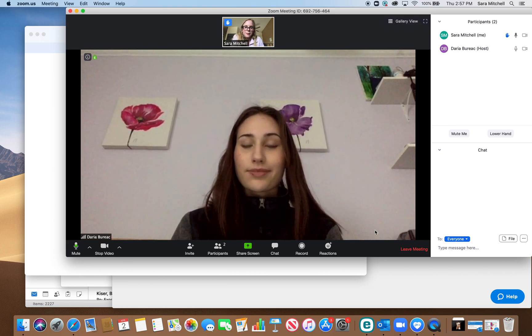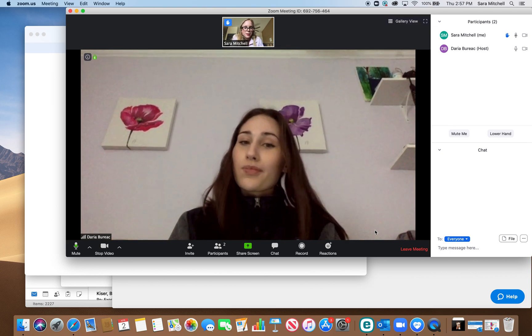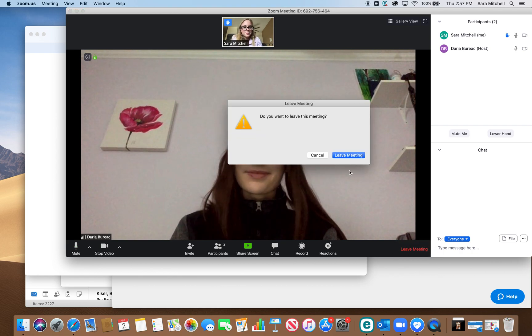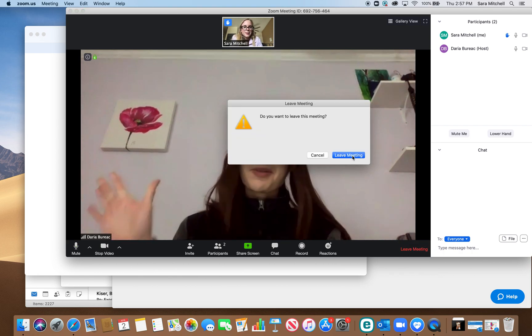And then if you want to leave the meeting or your class is over, you just press leave meeting. And that was it. Bye.